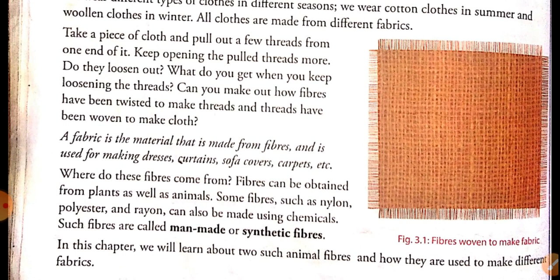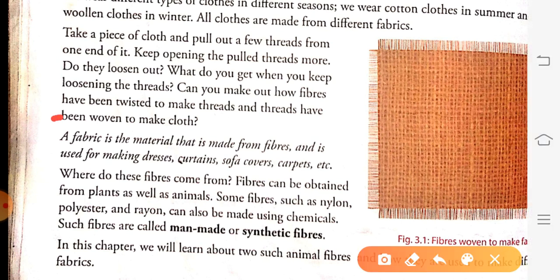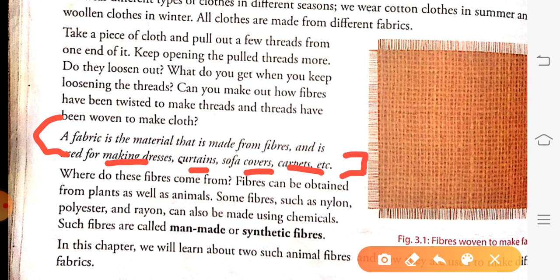A fabric is a material that is made from fibers and is used for making dresses, curtains, sofa covers, carpets, etc.